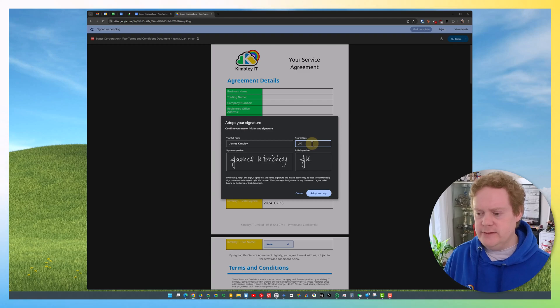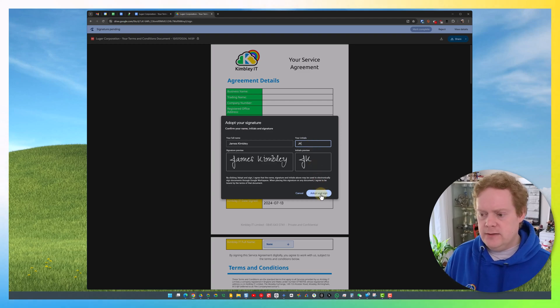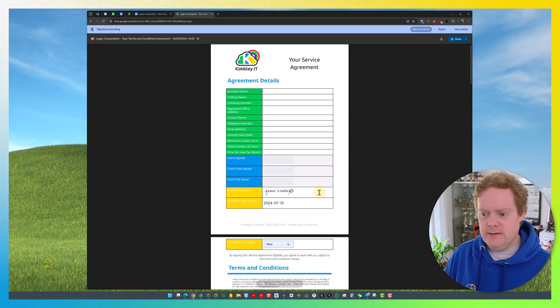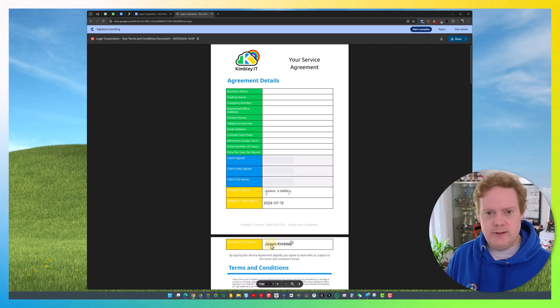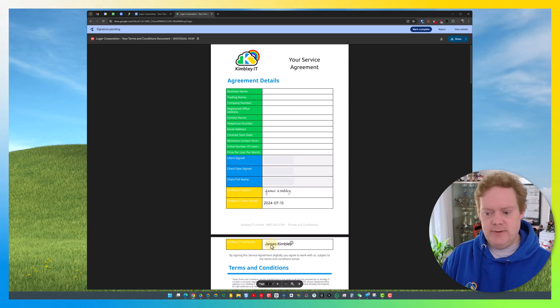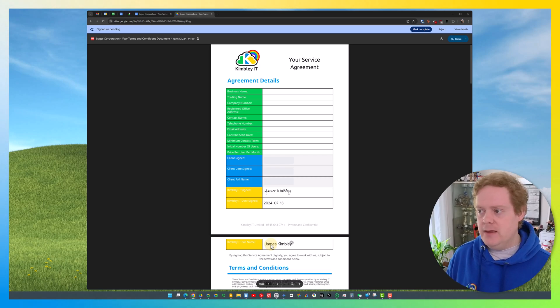Then I'm going to click Adopt and Sign, and as you can see, that's now filled in the signature box. Then I just need to enter my name. Because I typed my name in to sign it, it knows what my name is and has just automatically put that in there.